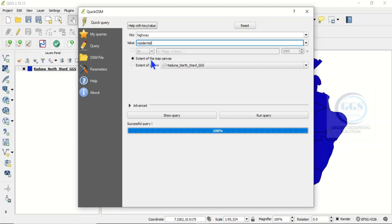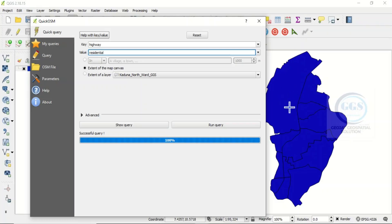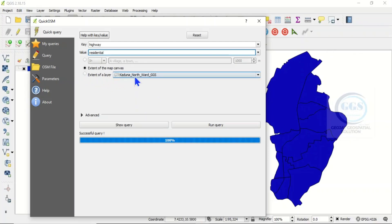Let's just download for Residential roads. Before you run the query, make sure you are viewing your study area. You have the option to download for the extent of the map canvas, which means downloading for whatever extent is showing on your screen, or you can choose the extent of a layer if you want to download only for your specific study area. For this exercise, let's choose extent of the map canvas.